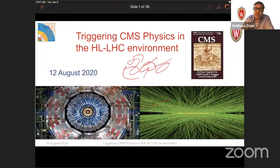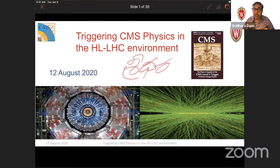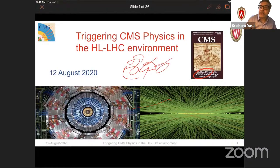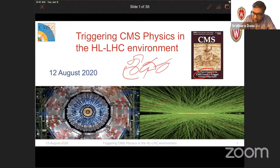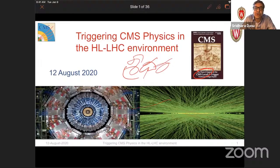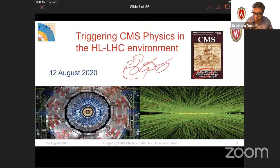We take pride in getting wonderful physics out of our experiments using these technologies, which are pioneered primarily by Silicon Valley-type developments. Every decade or so we update our electronics. This particular talk is based on the phase-two upgrade of the CMS trigger system. We just wrote a document called the CMS Phase Two Upgrade Level-One Trigger Technical Design Report, a rather large document, and I'll try to summarize and focus on the activities that my group is primarily involved in.